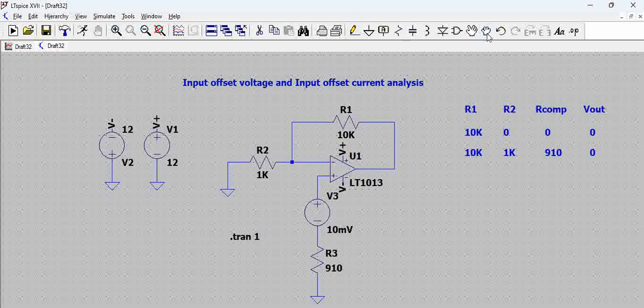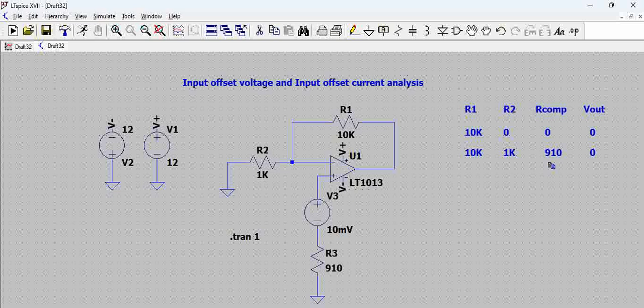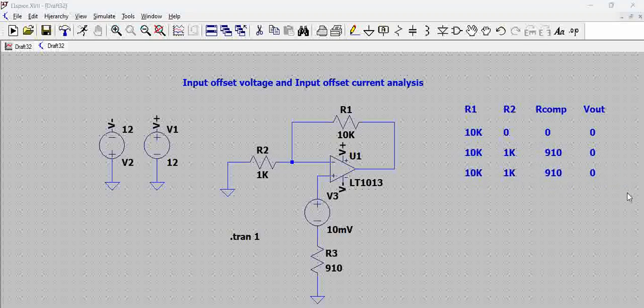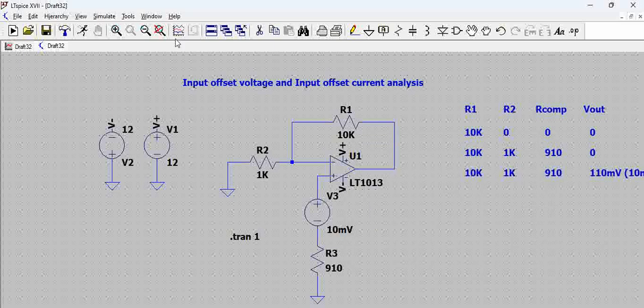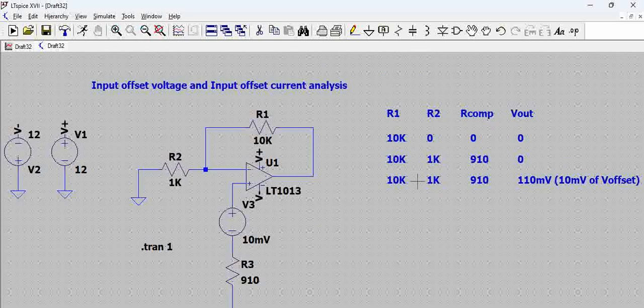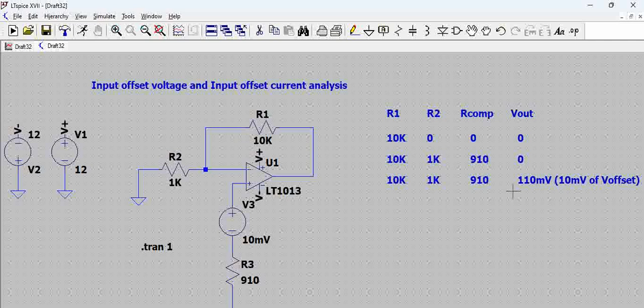Let us first try to add these here. Now here we have 110 millivolts in the bracket, how much we have added with 10 millivolts of voltage offset, V offset. We have introduced that offset there and we see that this has introduced a 110 millivolts.